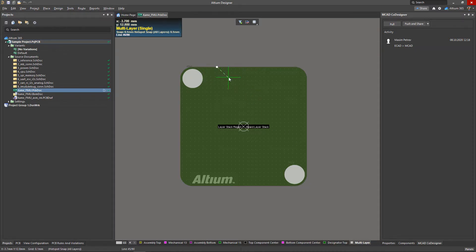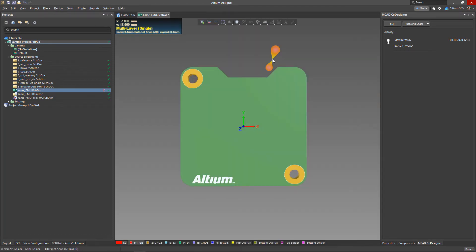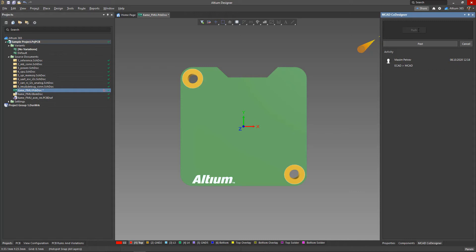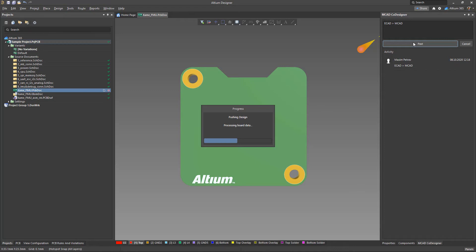However, if the electrical engineer changes the PCB shape by themselves after the data transfer, the MCAD co-designer extension will have to create a sketch for the PCB again on the next push from ECAD to MCAD after pulling changes in MCAD.